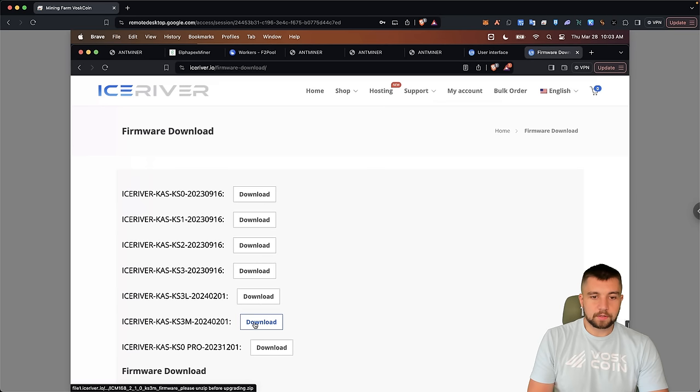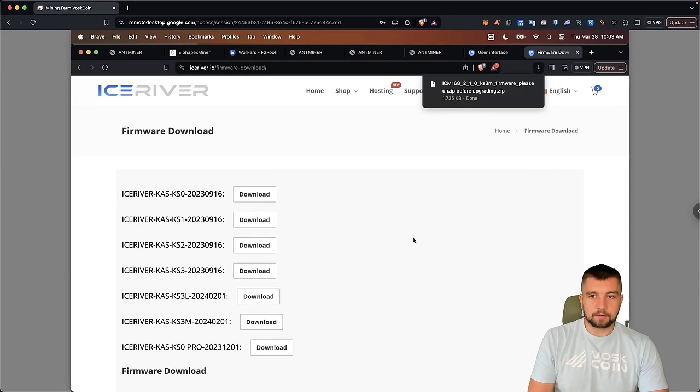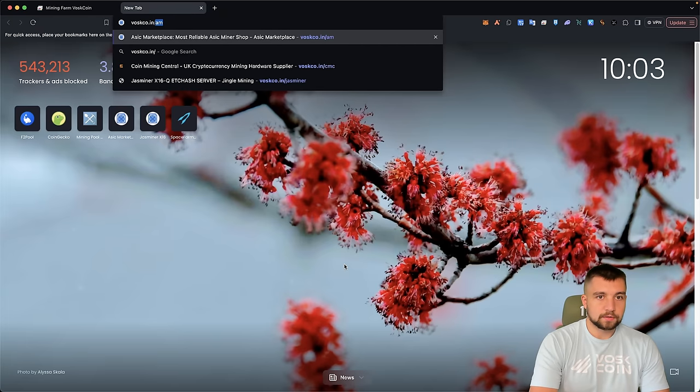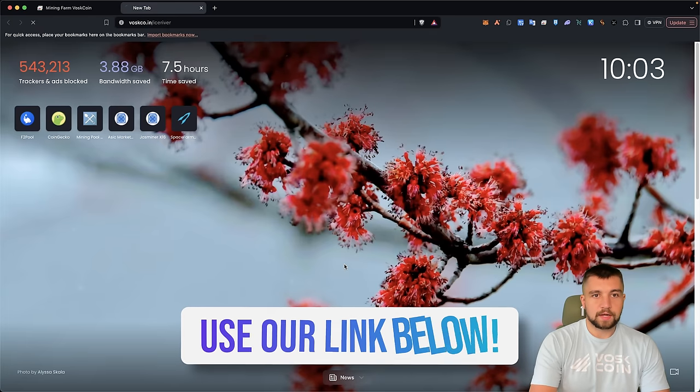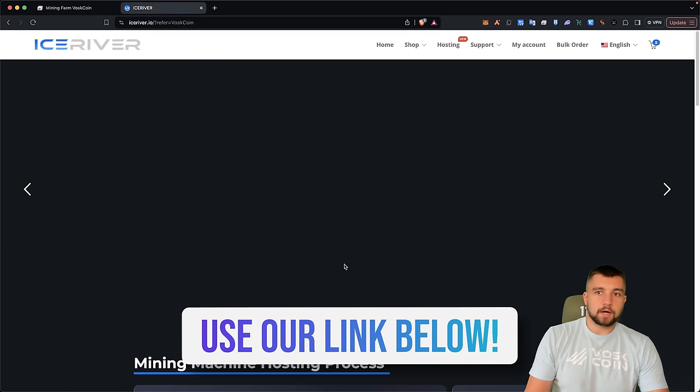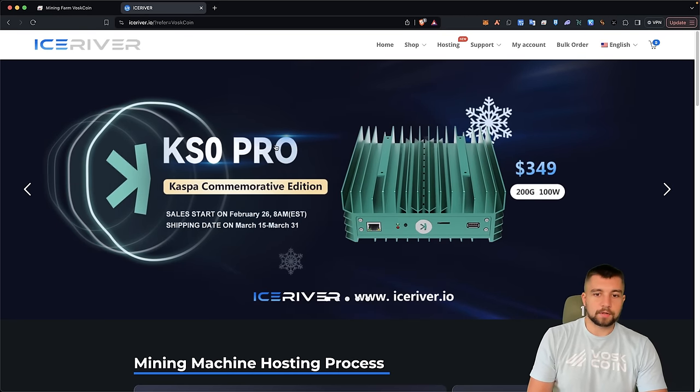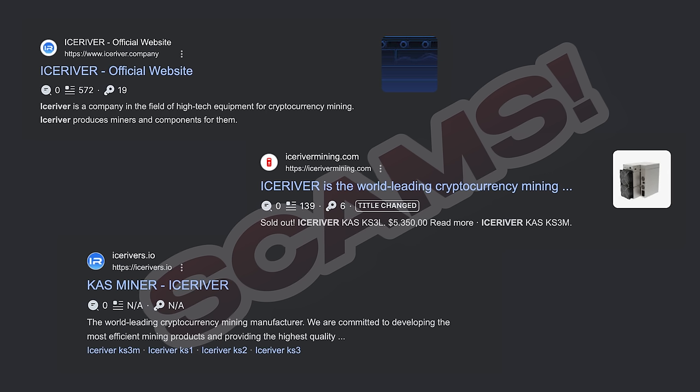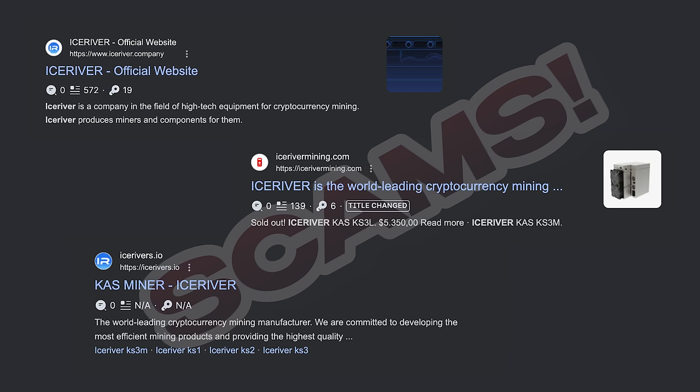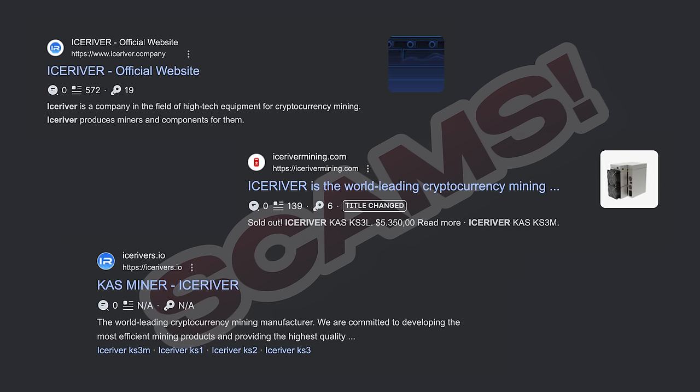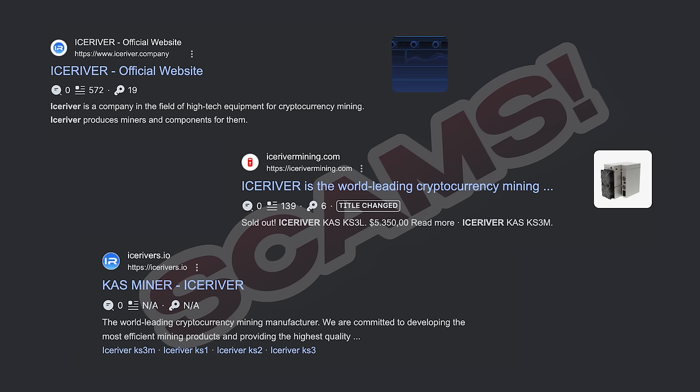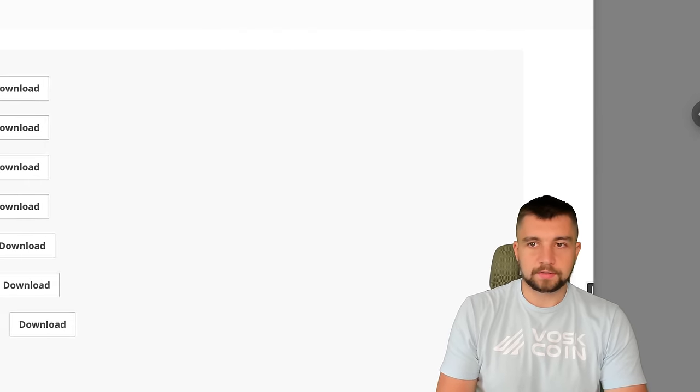So let's go ahead and download the updated IceRiver KS3M firmware. This is from IceRiver's official site, iceriver.io. You can always ensure you're on the right site by using our link down in the video description below. We do have an affiliate account with IceRiver, and a coupon code. But I bring this up because there are so many scam sites, impersonator sites, whatever else. Please be careful. So many people get scammed on mining rigs.